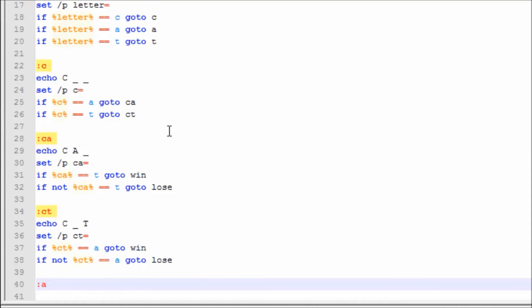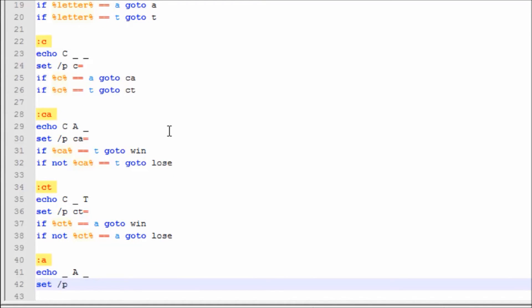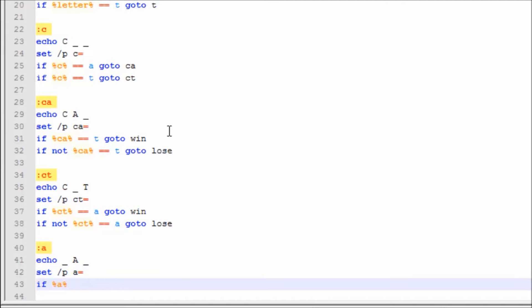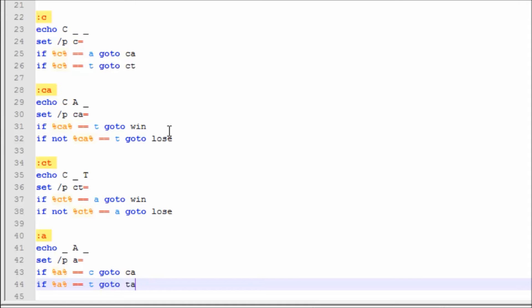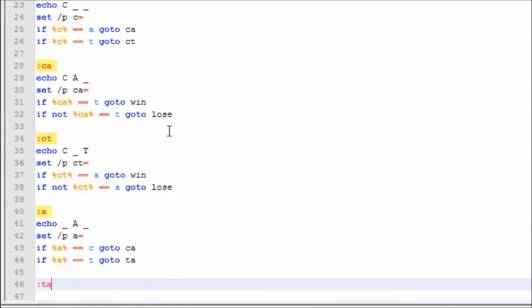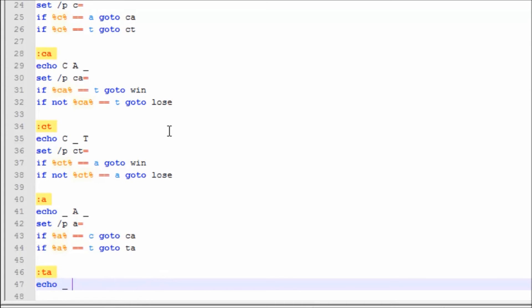Now we're going to make label :a. We're going to say Echo '_ A _'. Set /p a=. If a==c, goto ca. If a==t, goto ta. And the reason we didn't have to make a new one for ca is because we already had :ca.